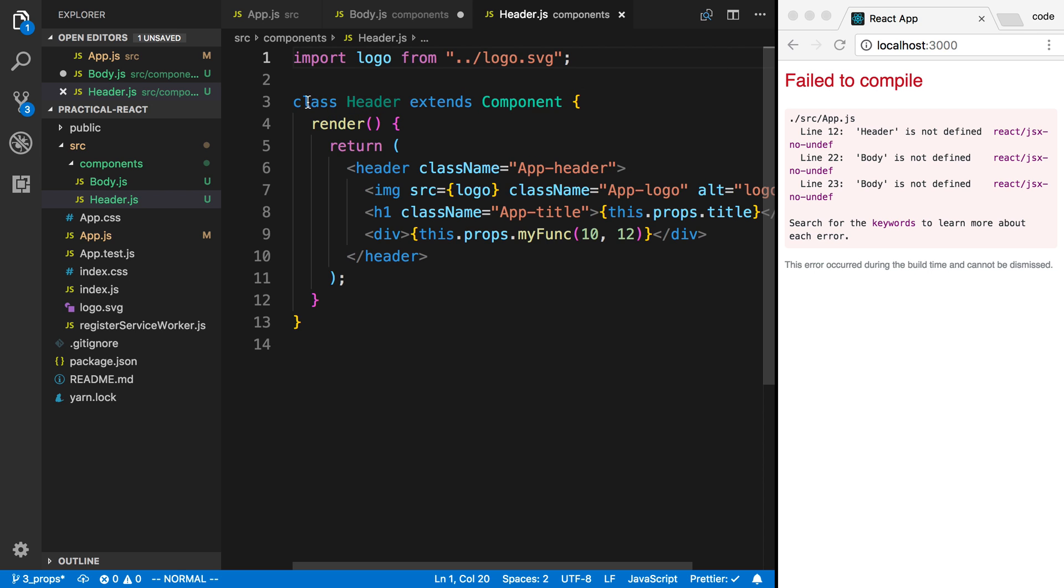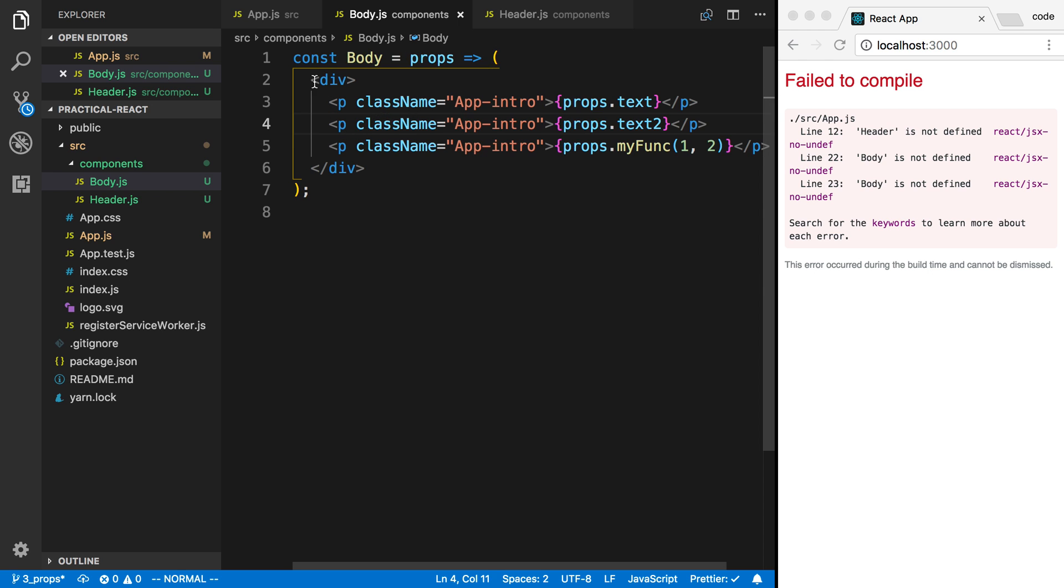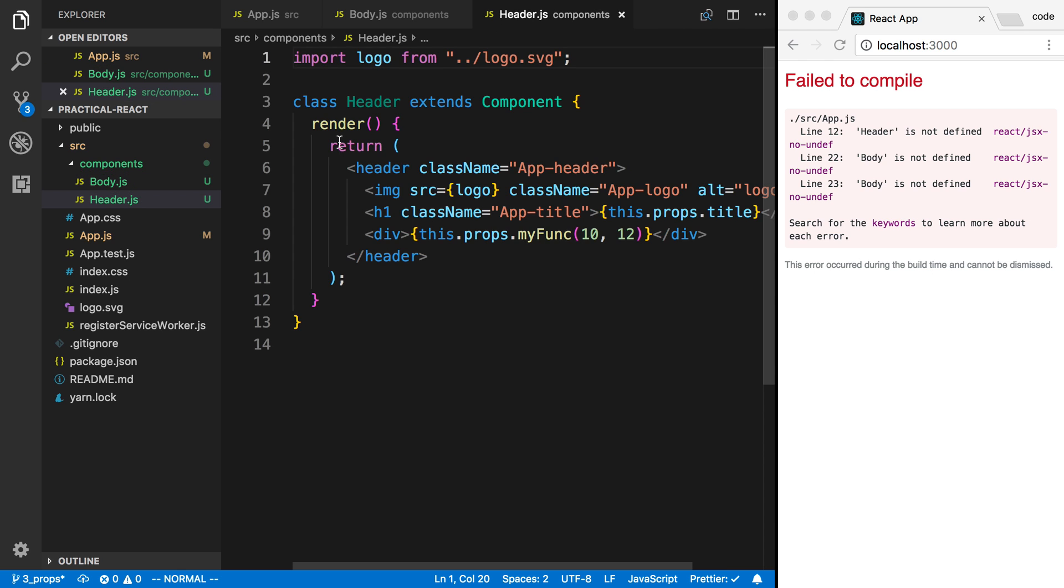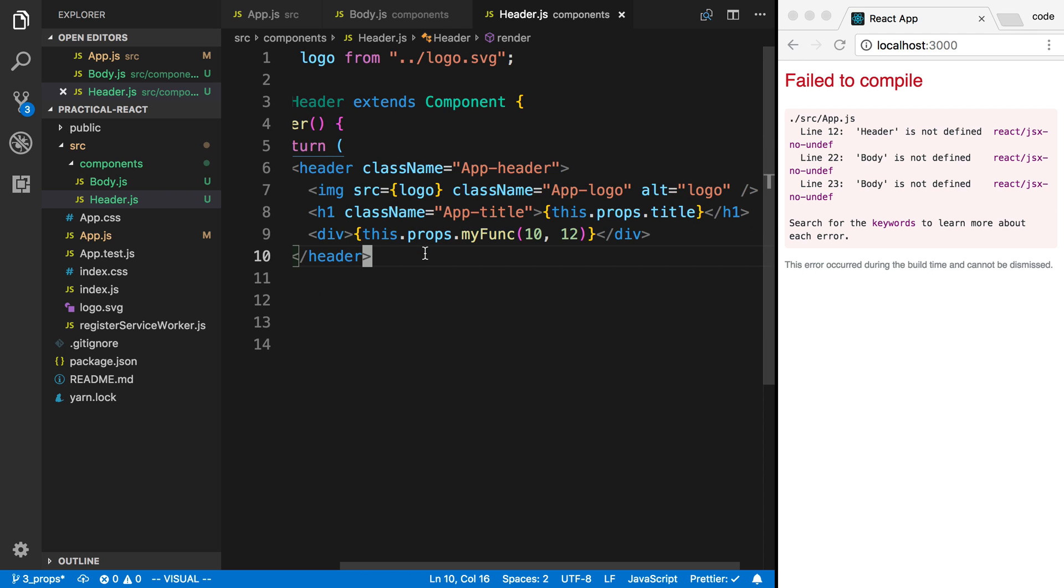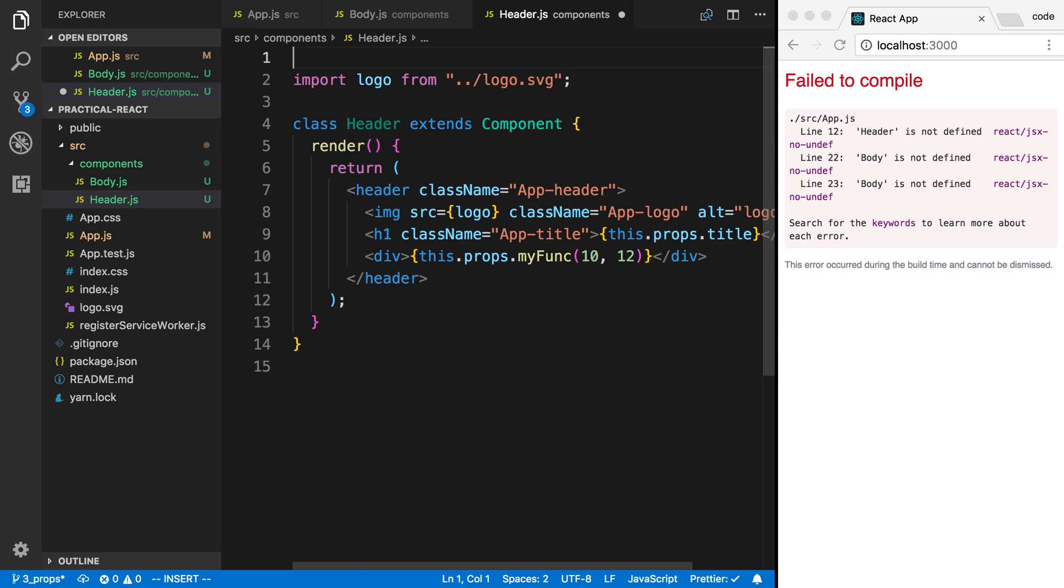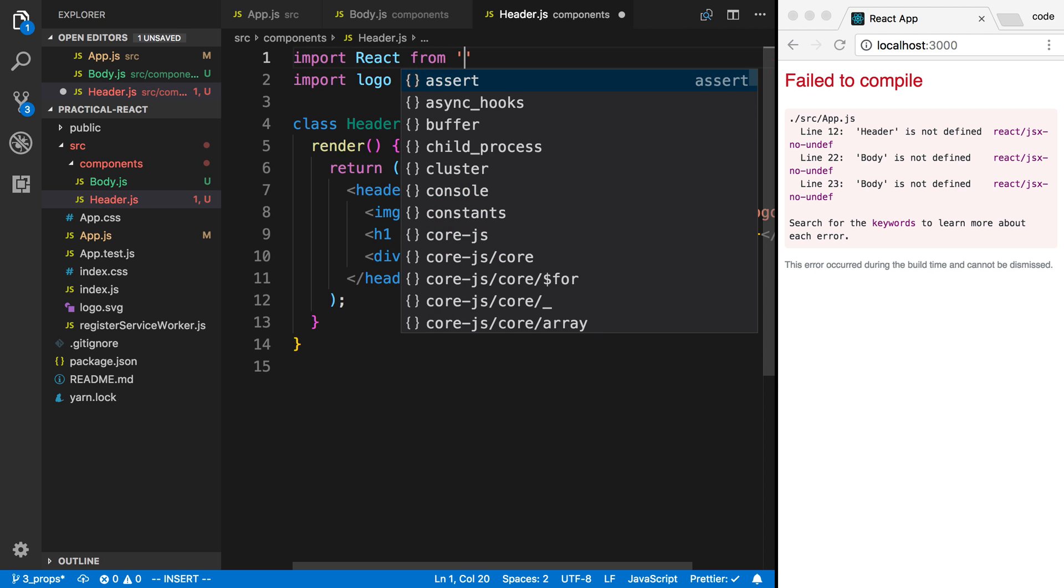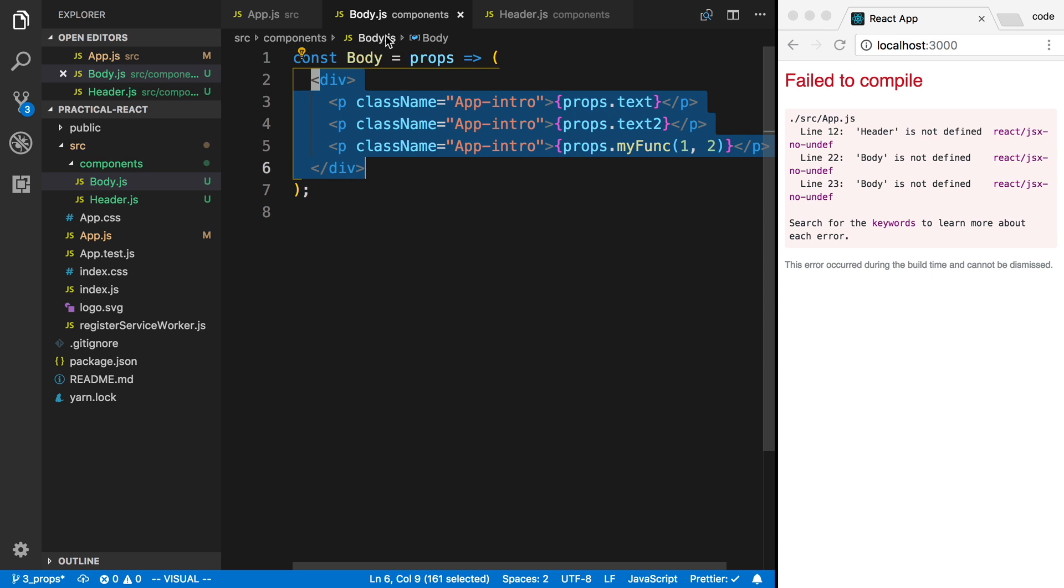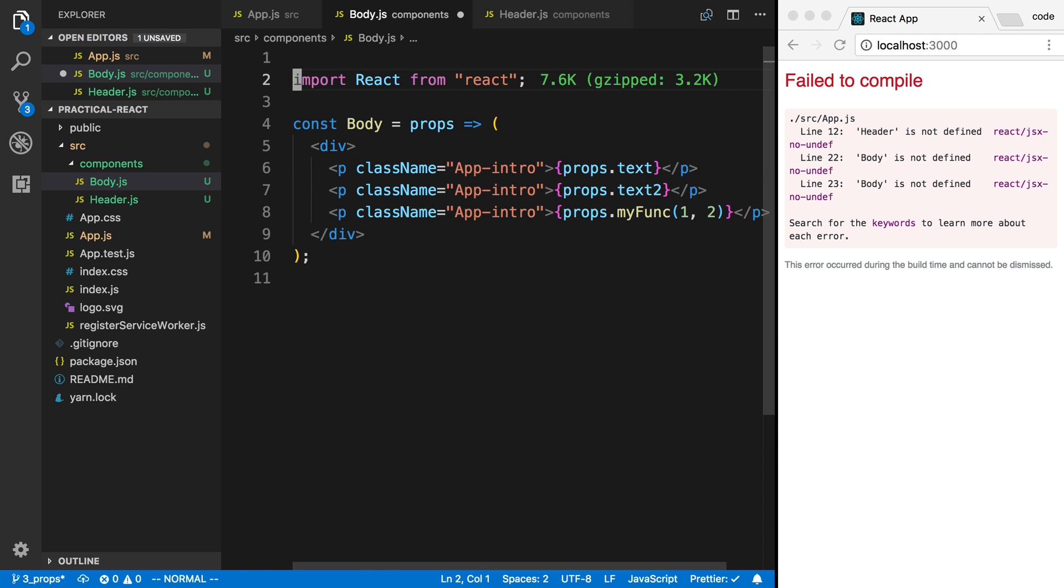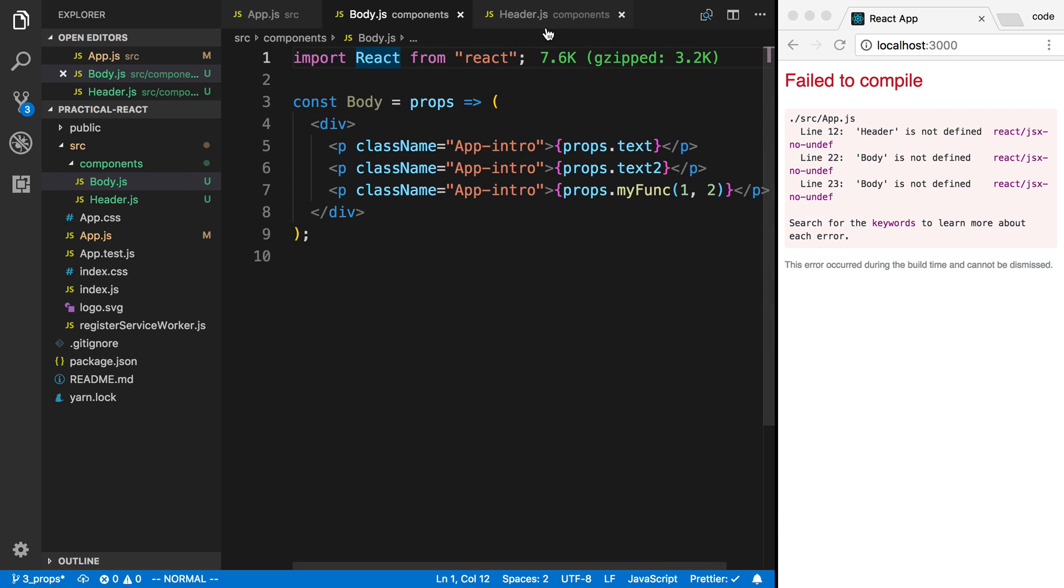The other thing is in both of these guys we're using JSX. Whenever we are using JSX, we need to import React. So import React from React. And we need to do the same thing in our body. Even though we don't use the keyword React anywhere in here, we're using JSX, so that means we need to import React. I'll show you the error you get if you don't do that.